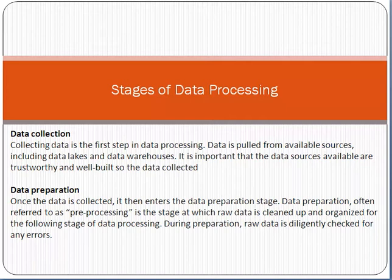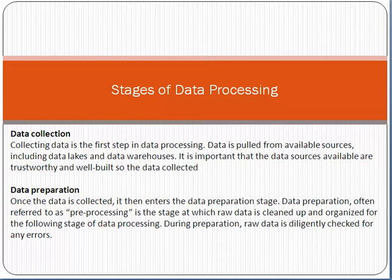After that, data preparation. Data preparation means that once the data is collected, it enters the data preparation stage. Data preparation, often referred to as pre-processing, is the stage at which raw data is cleaned up and organized for the following stage of data processing.